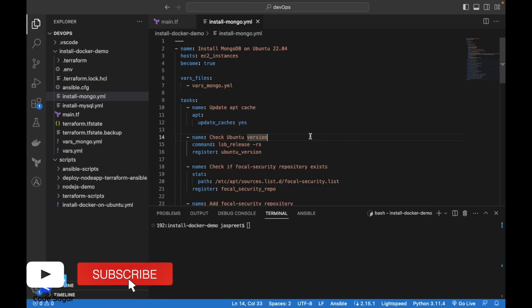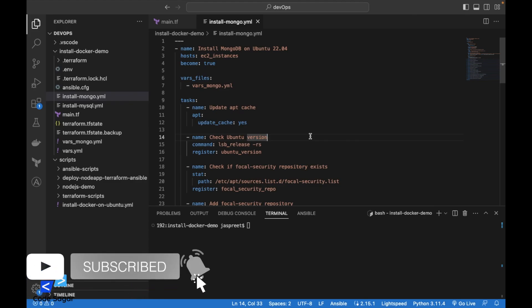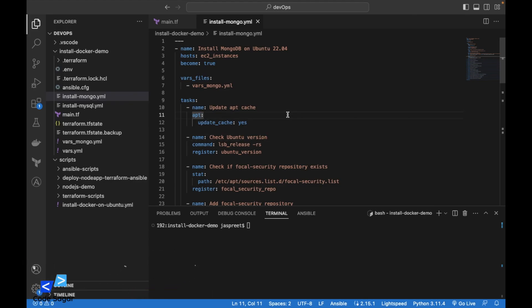Hello everyone, welcome to my YouTube channel. In this video, we will see how we can install MongoDB on the Ubuntu printing system using the Ansible script. So let's start with the video.